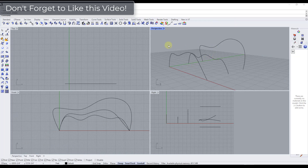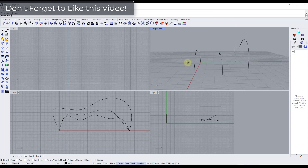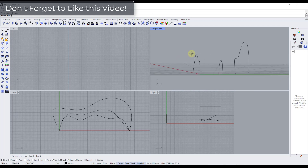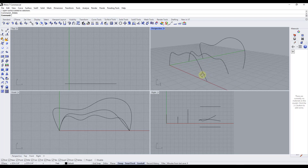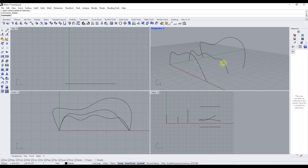What I want to talk about in this video is taking these edges and creating a surface along them. This can be valuable for a lot of things, but specifically I want to talk about why we might want to do that with Grasshopper and how we can use it to create a surface with thickness.